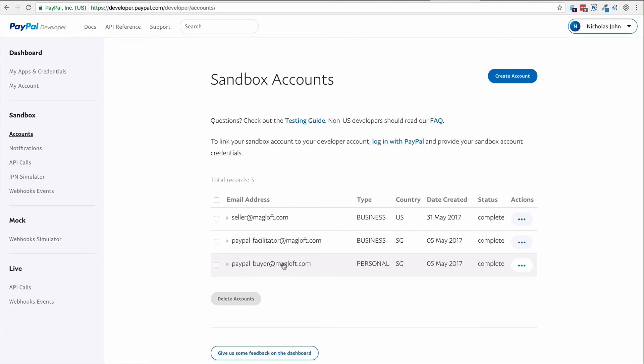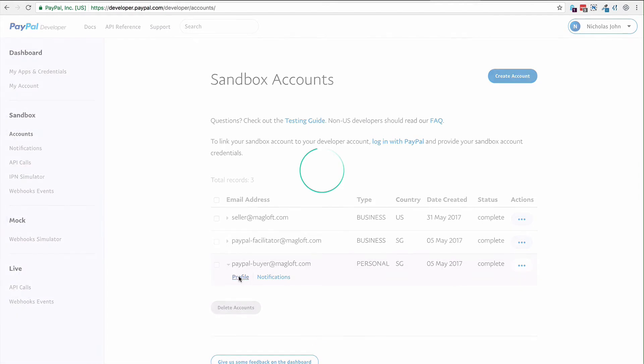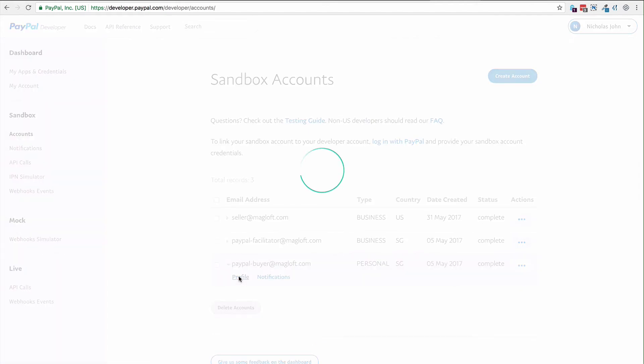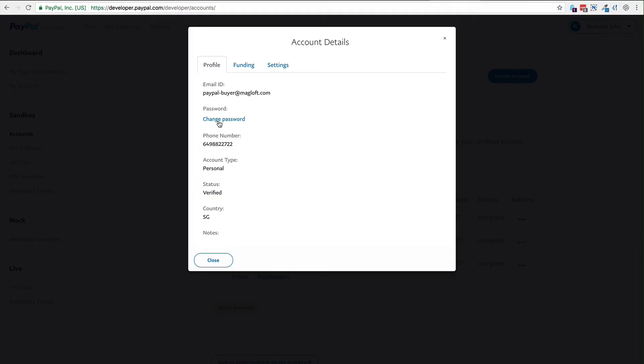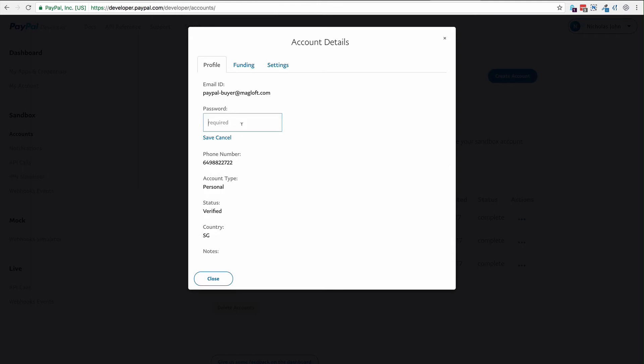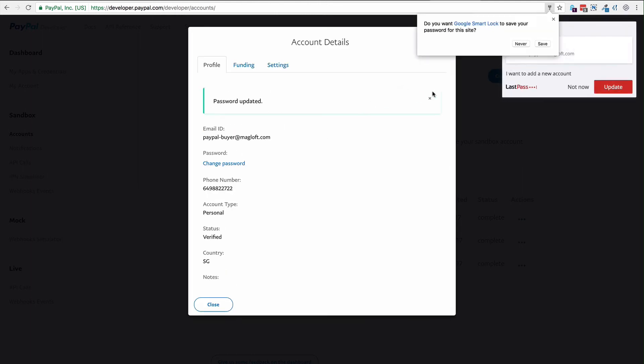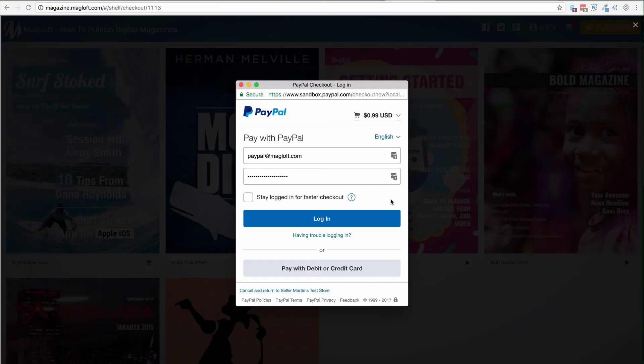If you need to reset this or change the password, if you can't remember it, go to profile. And here you can click change password. Now the password is updated.